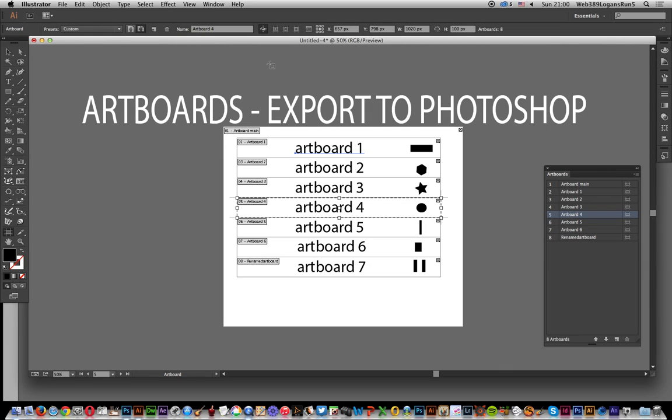Tools by Andrew Buckle. In this tutorial I'm going to show you how you can export artboards to Photoshop from Illustrator CC 2014.